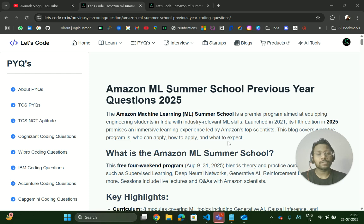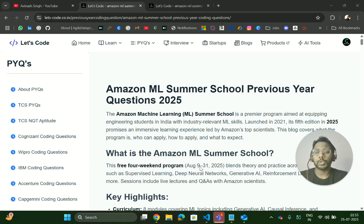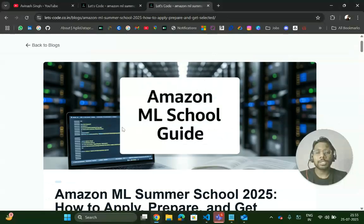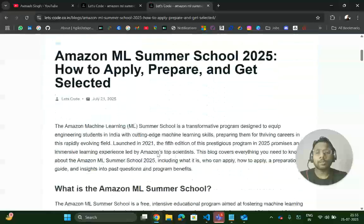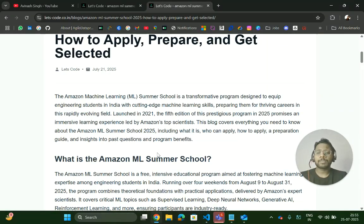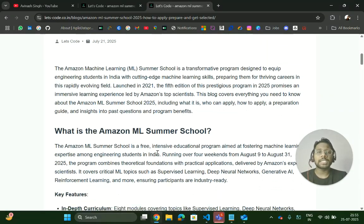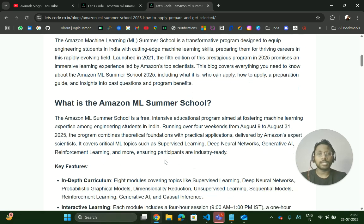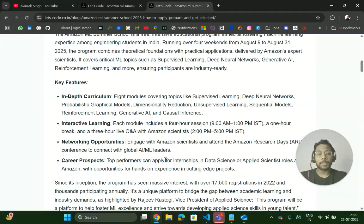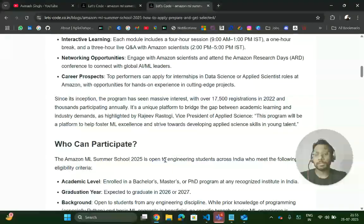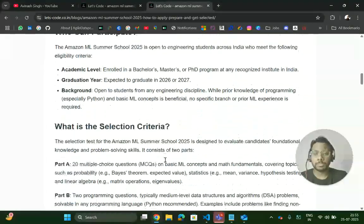It's a very good opportunity — you'll have good connections with people, learning opportunities, and career opportunities. You can check out this complete blog where I have shared the complete hiring process, how to apply, eligibility, resources, and topics you can study.